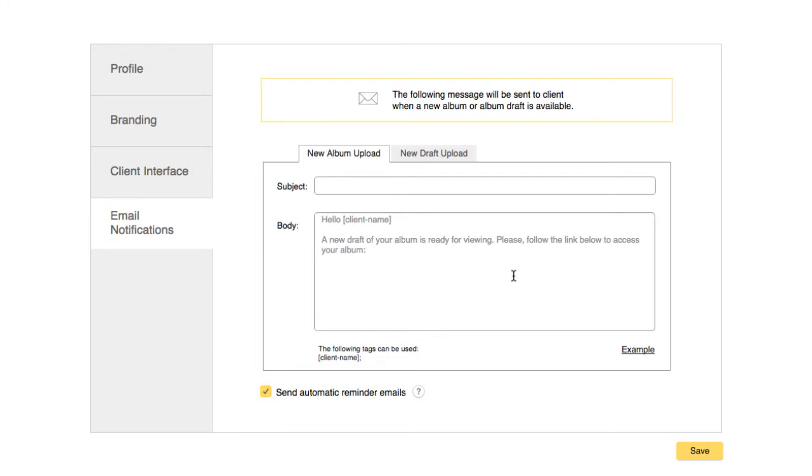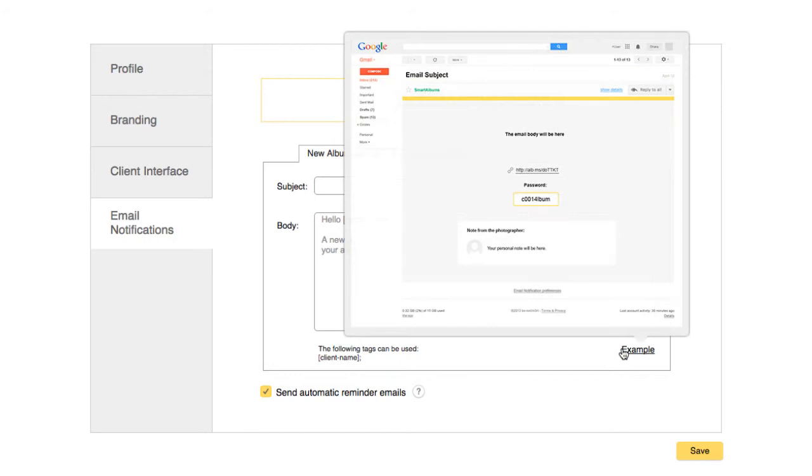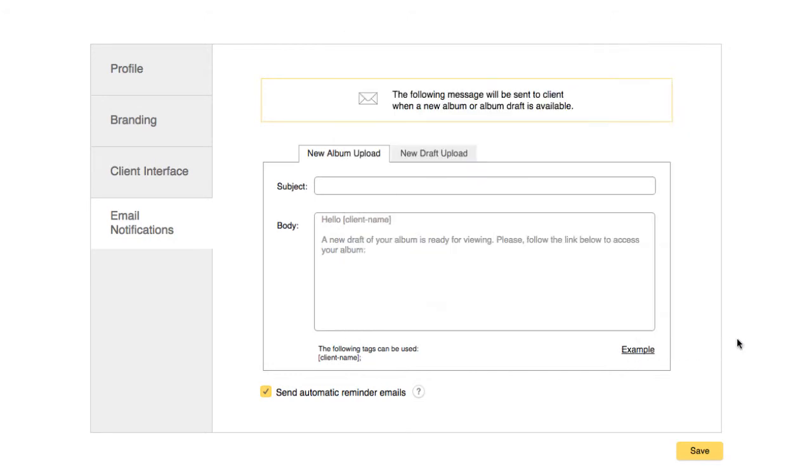Click on Example to see an example of what these automatic emails will look like. When writing the body of text, you can use the client name tag, which will use the name of the client associated with this album when sending the automated email.